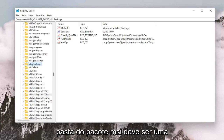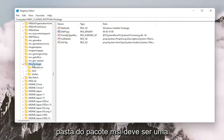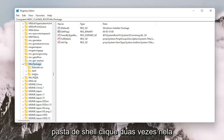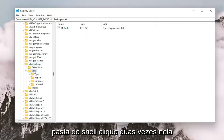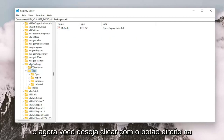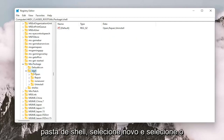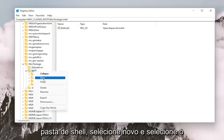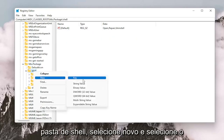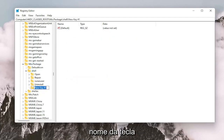Now you want to double click on the msi.package folder — it should be a shell folder. Double click on that. Now you want to right click on the shell folder, select New and then select Key. Name this key RunAs — R-U-N-A-S — and hit Enter on your keyboard.